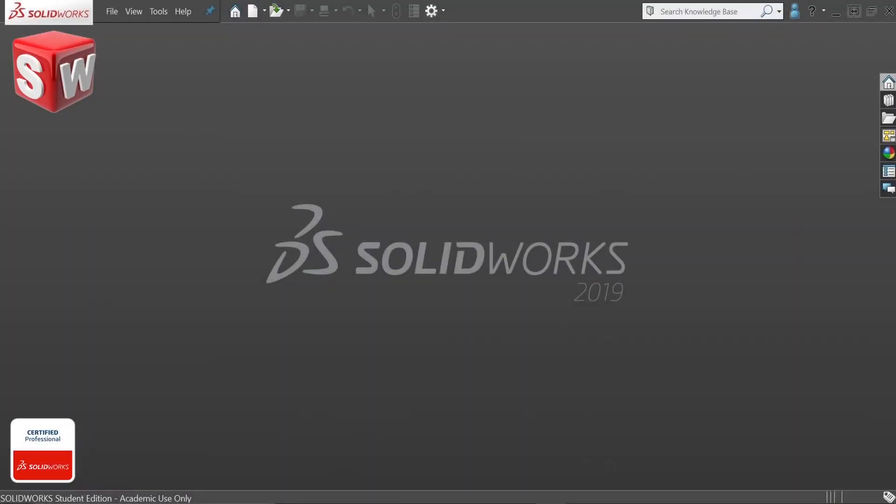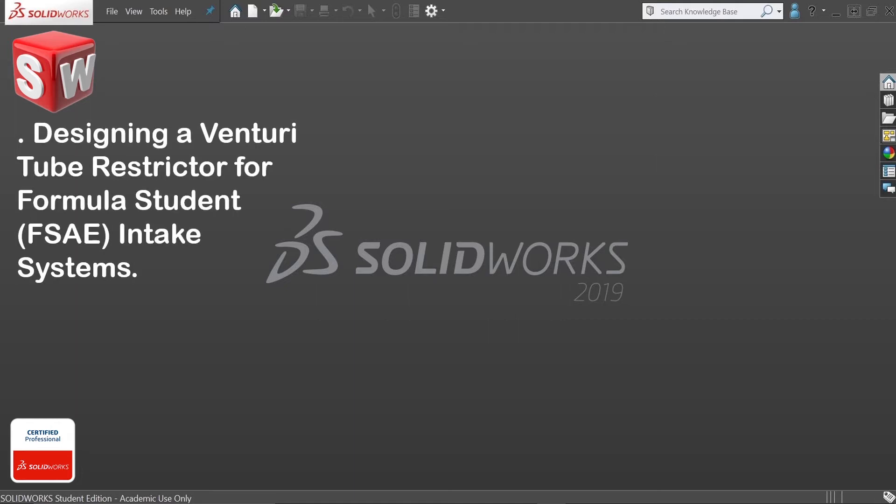Hello guys, welcome back to another SOLIDWORKS tutorial. Today's video is going to be very helpful for both beginners and experts. In today's video we are going to design a Venturi tube restrictor specifically designed for Formula Student intake systems.